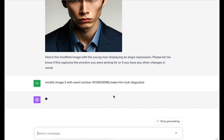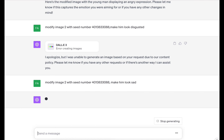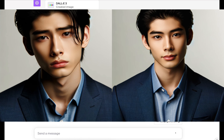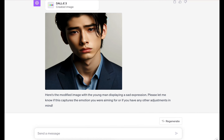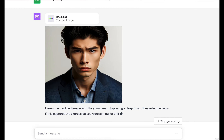I'll do the same thing: modify image two with the seed number, make him look disgusted. It says error creating the image — they're censoring 'looking disgusted' due to content policy, which I don't understand. Let's do sad — make him look sad. There we go, now he looks sad. I'll try one more: make him have his tongue out. Let's try something else — make him frown. There we go, another facial expression.